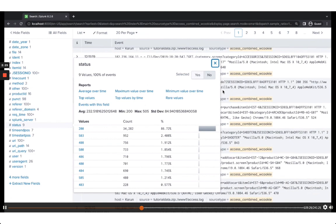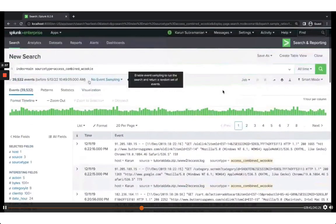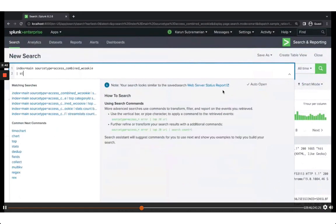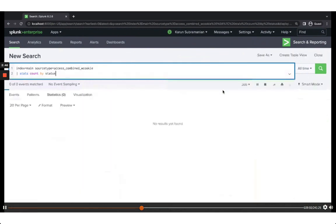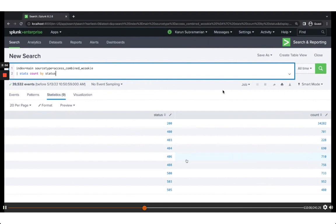It is useful to look at the number of events based on status. In Splunk, all you need is: index=main sourcetype=access_combined_w_cookie | stats count by status. We can see 200 is the most common — great — and we also have some 400, 403, 404, etc.